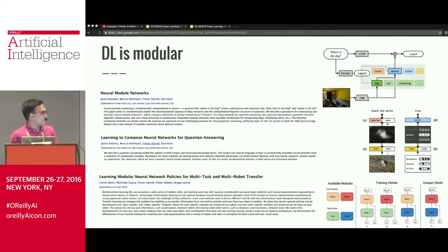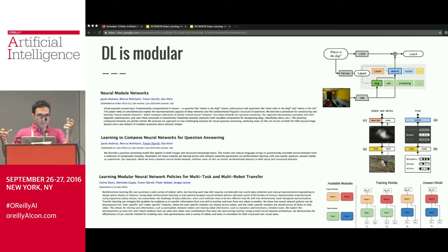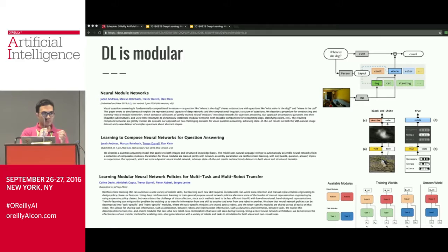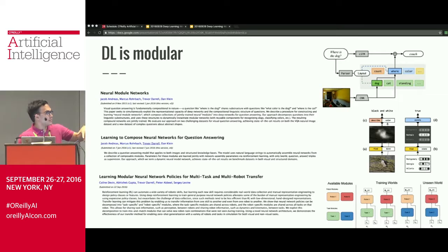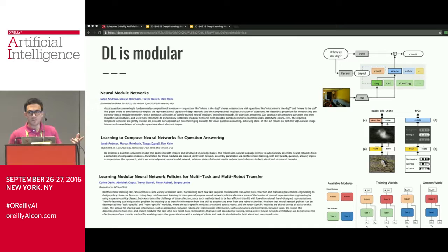There are things called neural module networks — the naming isn't consistent but the idea is: instead of training a single monolithic neural network, you have many different pieces and for each example you combine them in a certain way, train all the connected components, then break it apart and create new networks. This allows powerful composability — you can learn a dog-finding module, a cat-finding module, and an orthogonal module for answering 'where' questions. They've been used for question answering tasks and reinforcement learning tasks where different modules are learned for each task and each robot, with motor control inputs passed into a distributed goal representation.